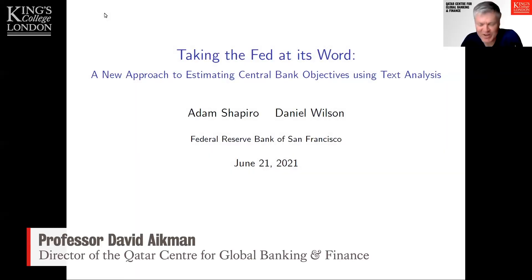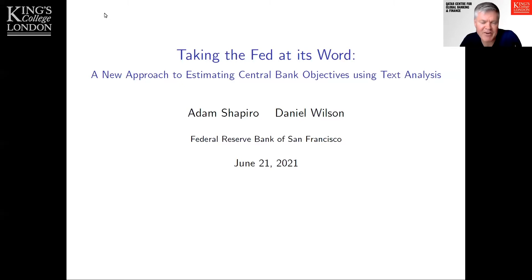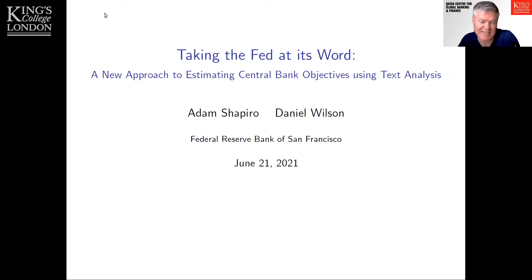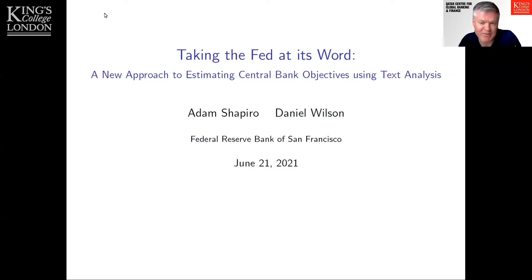Good afternoon, good morning depending where you're joining from, and welcome. This is actually the last in our summer program of virtual seminars run by the Qatar Center, so it's my great pleasure to introduce today's speaker Adam Shapiro from the San Francisco Fed. Adam's going to present a fascinating paper applying text analysis to understand something about central bank objectives. The floor is yours — the usual rules apply, so if you have a question please post it in the Q&A box.